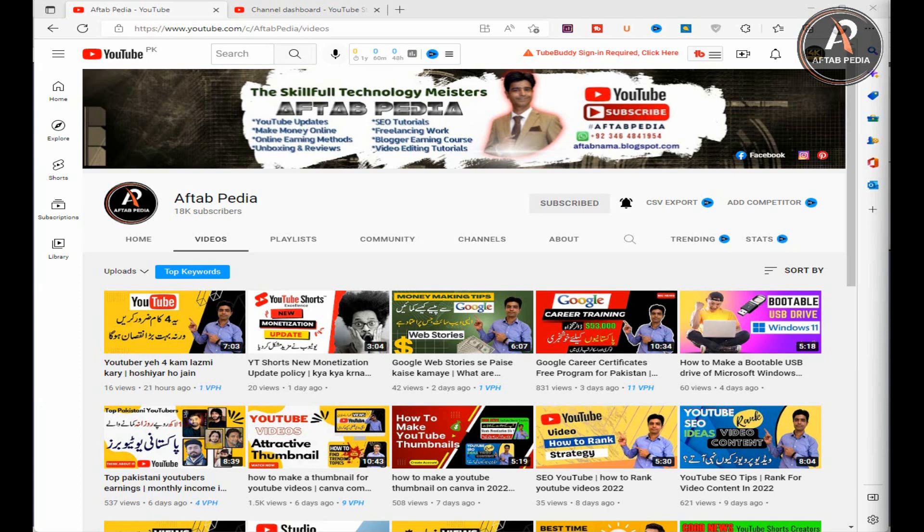Hello friends, I hope you guys are well. My name is Aftab Alam and you are watching my YouTube channel Aftab Media. Today I am going to show you how to delete a YouTube channel. It is an amazingly easy and straightforward method. Now watch my video completely and learn how to delete your YouTube channel permanently.